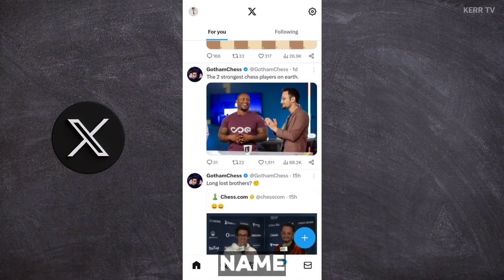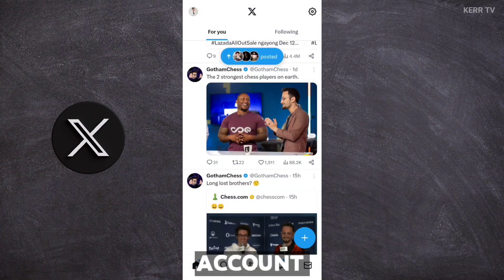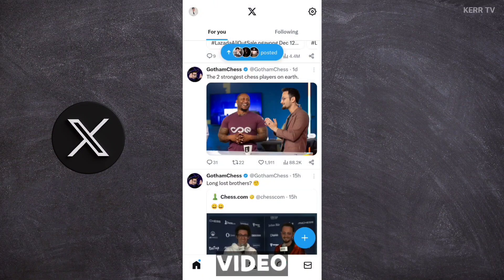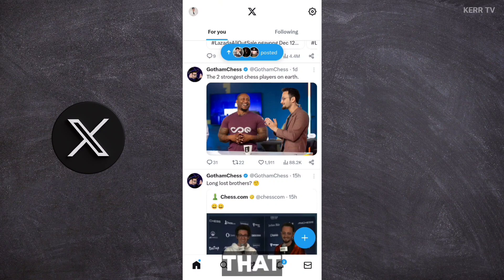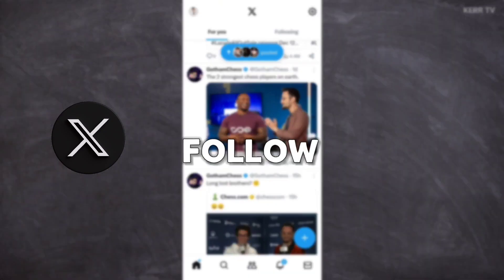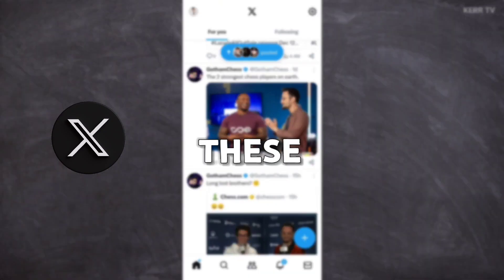How to change your name on your X account. In this video, I'm gonna show you how to do that. It's easy — just follow these steps.